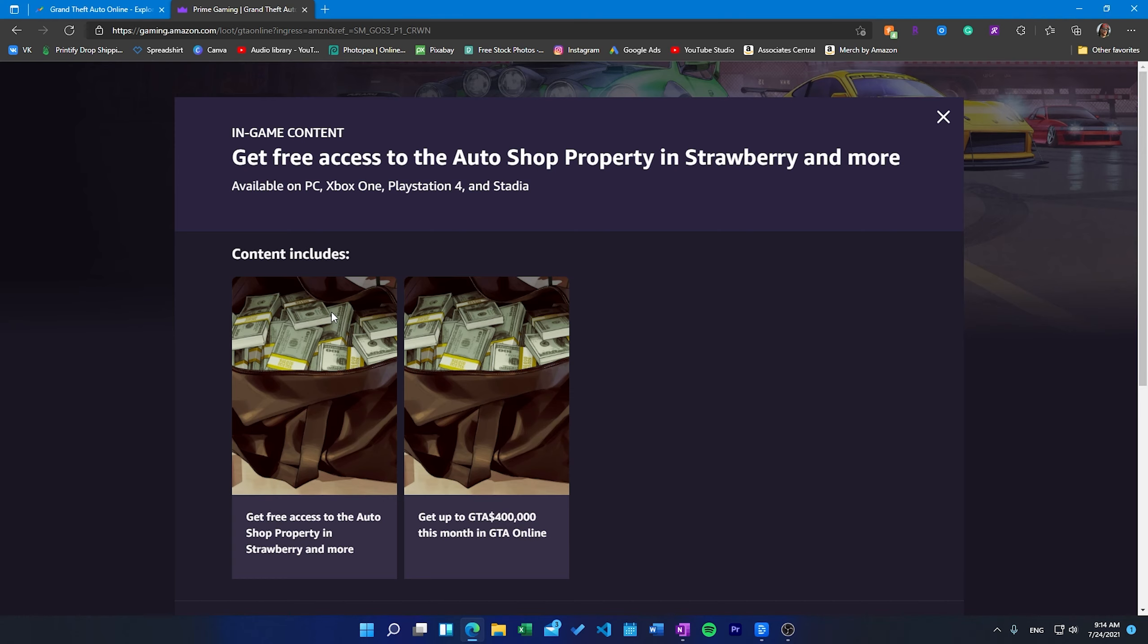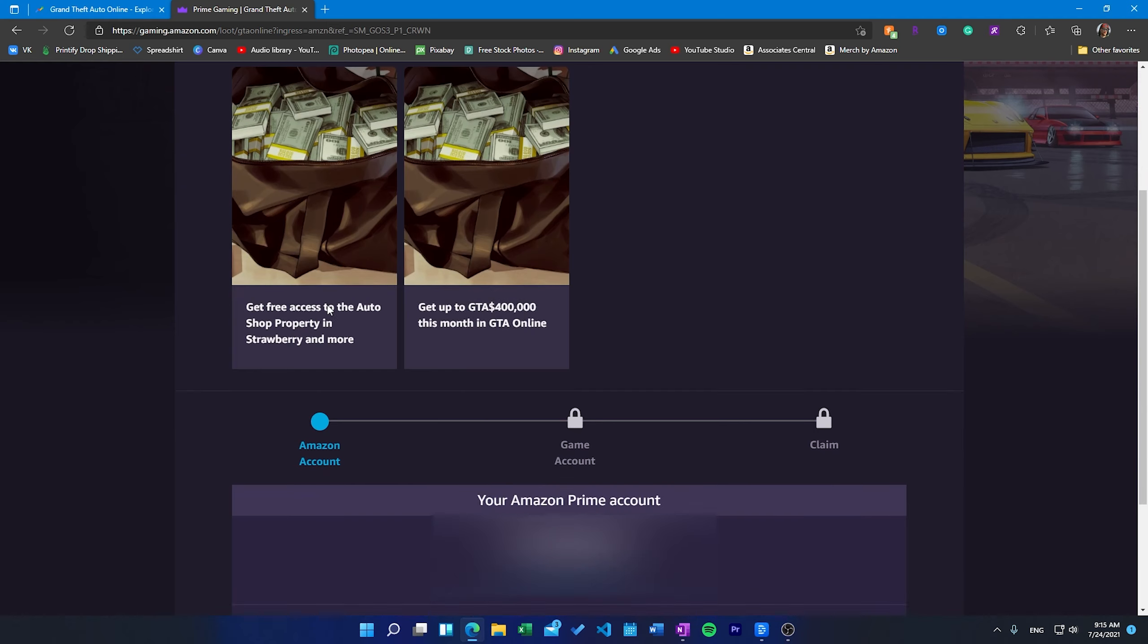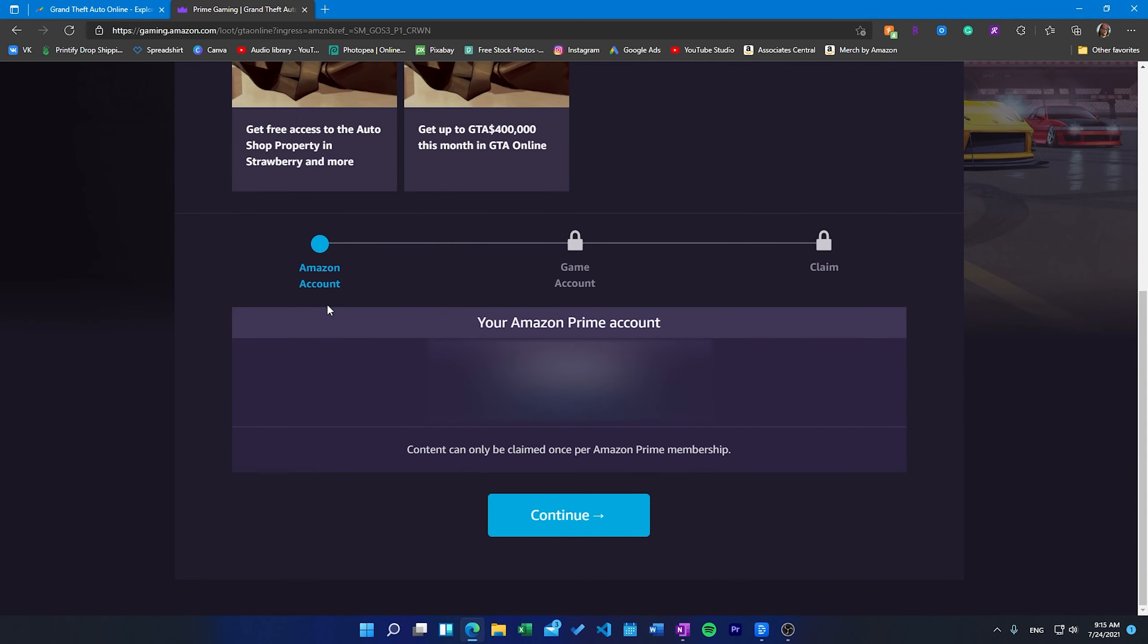All you have to do is claim your offer. What will you get in this offer? First you'll get a free Auto Shop in Strawberry. Second you will get 100k for every week you play GTA Online. Third you'll get in-game discounts for some items.